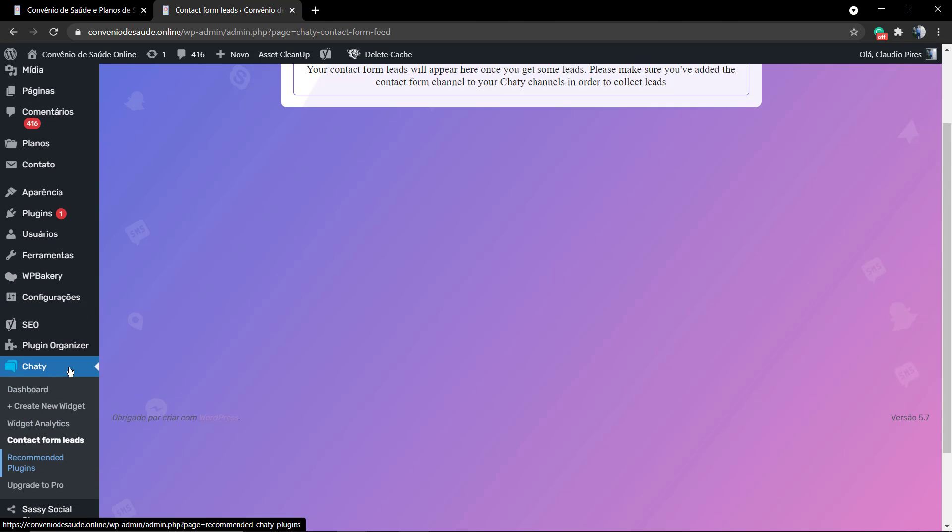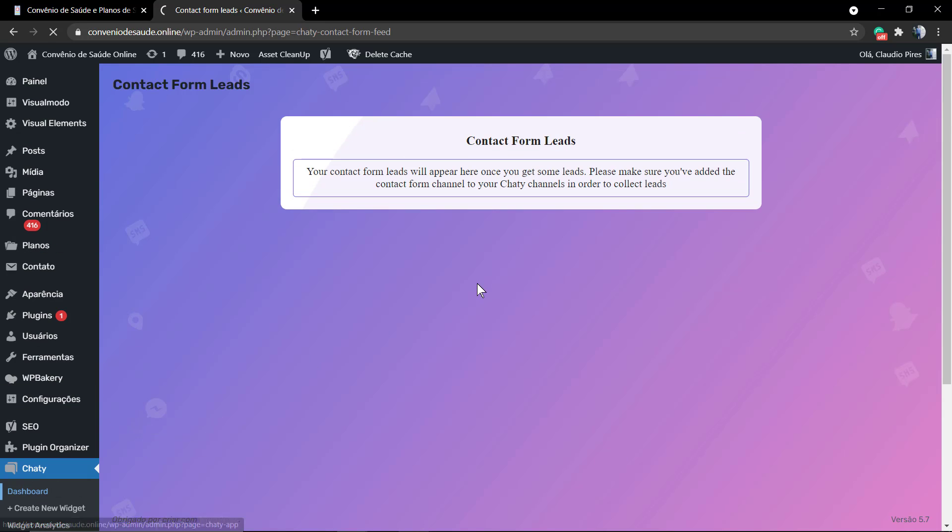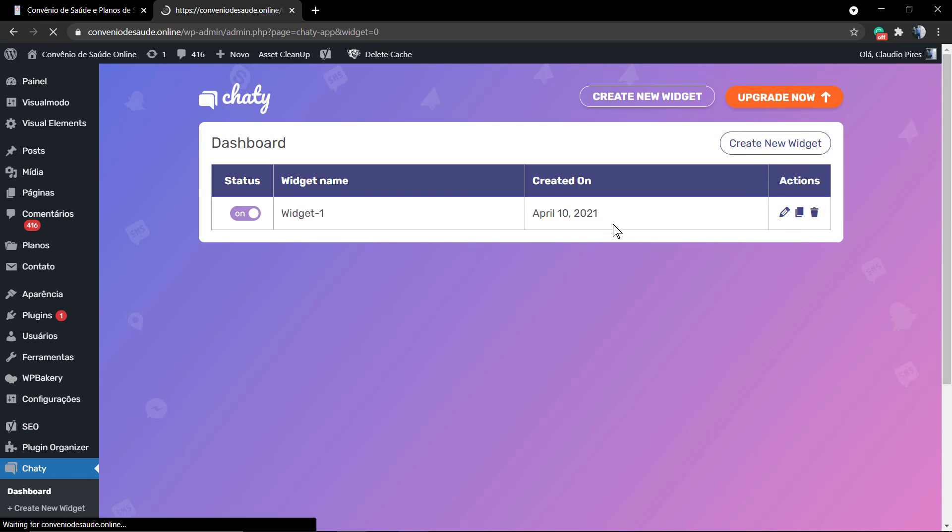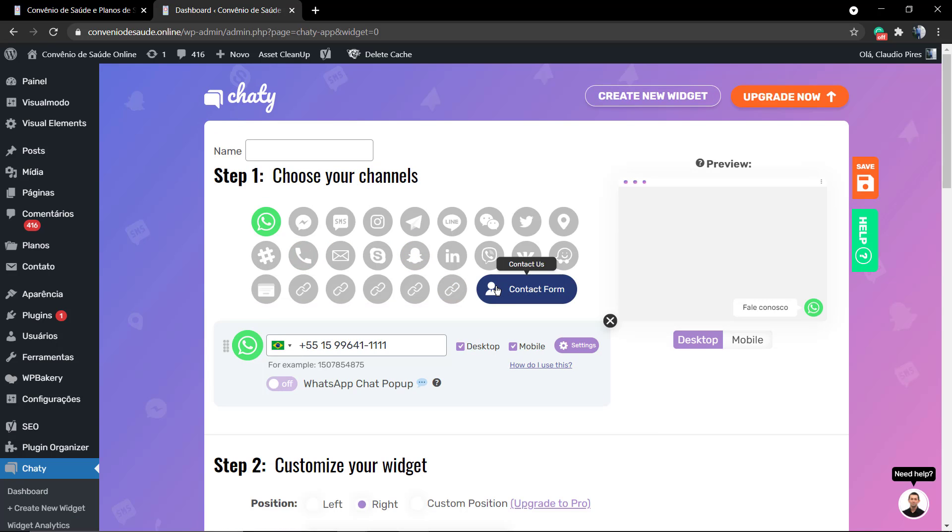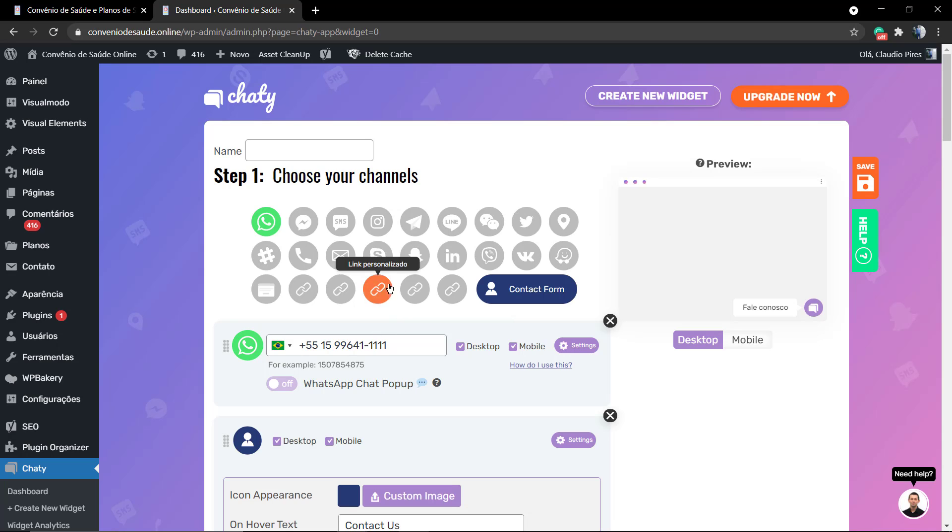But now let's increase this option. We're gonna need to collect leads like email, phone, and name. For this, we just go to the chatty plugin option in your WordPress dashboard.